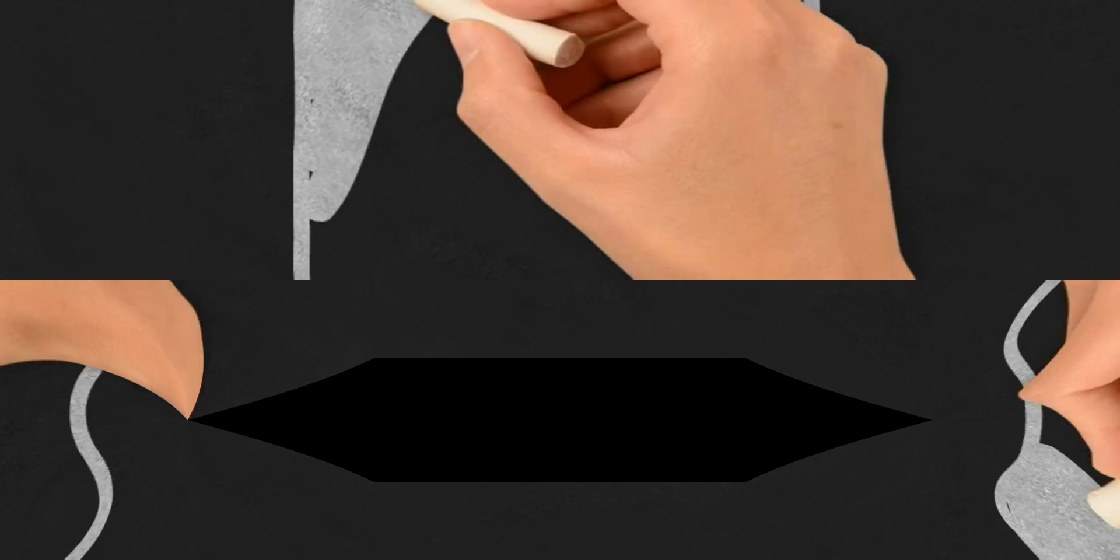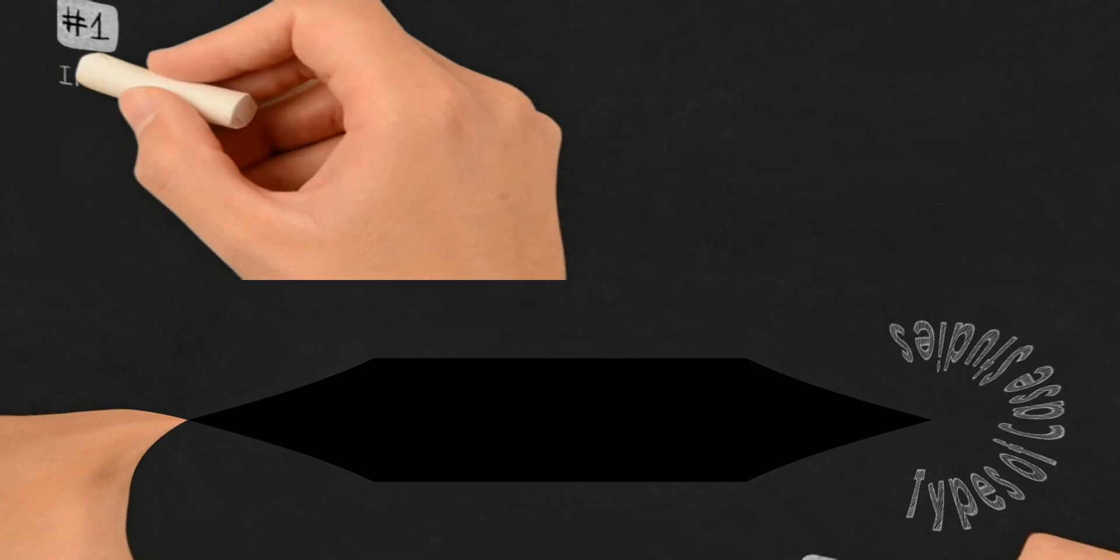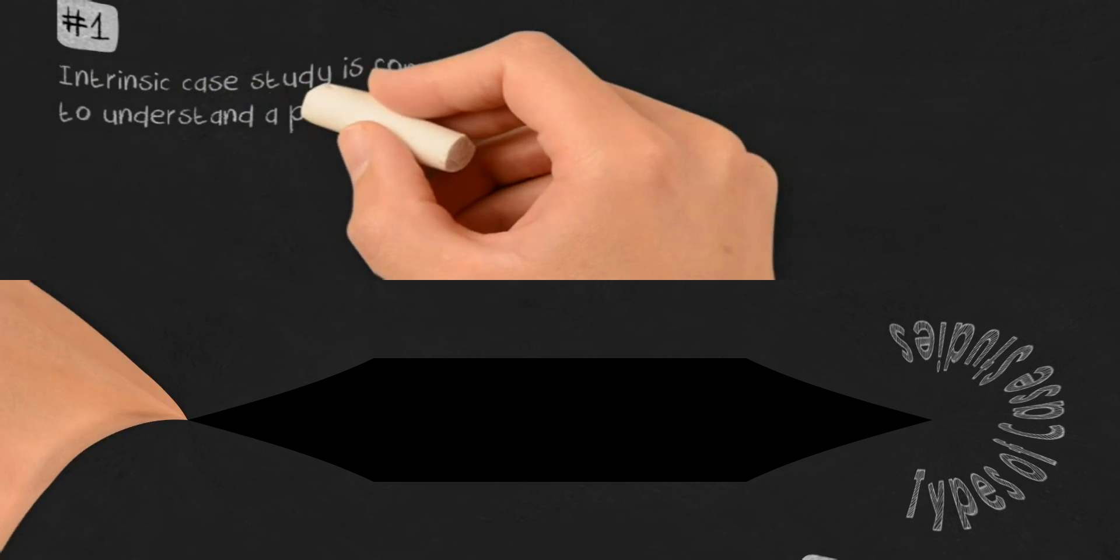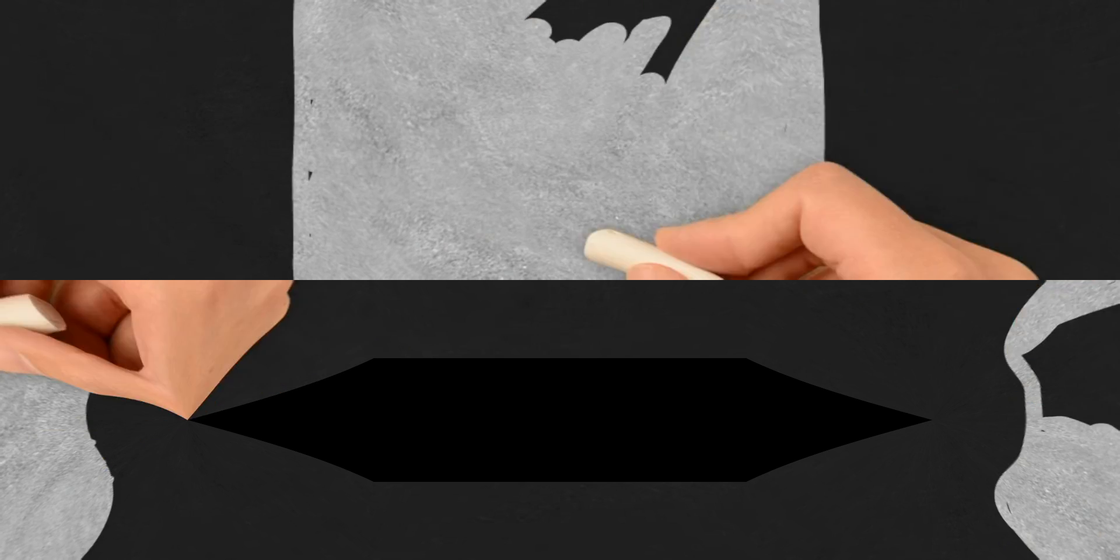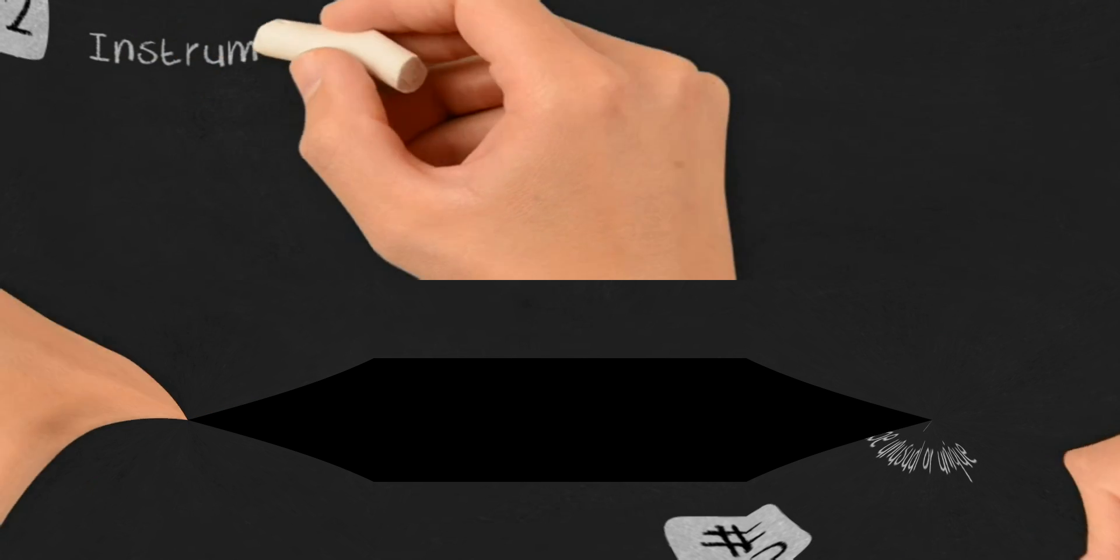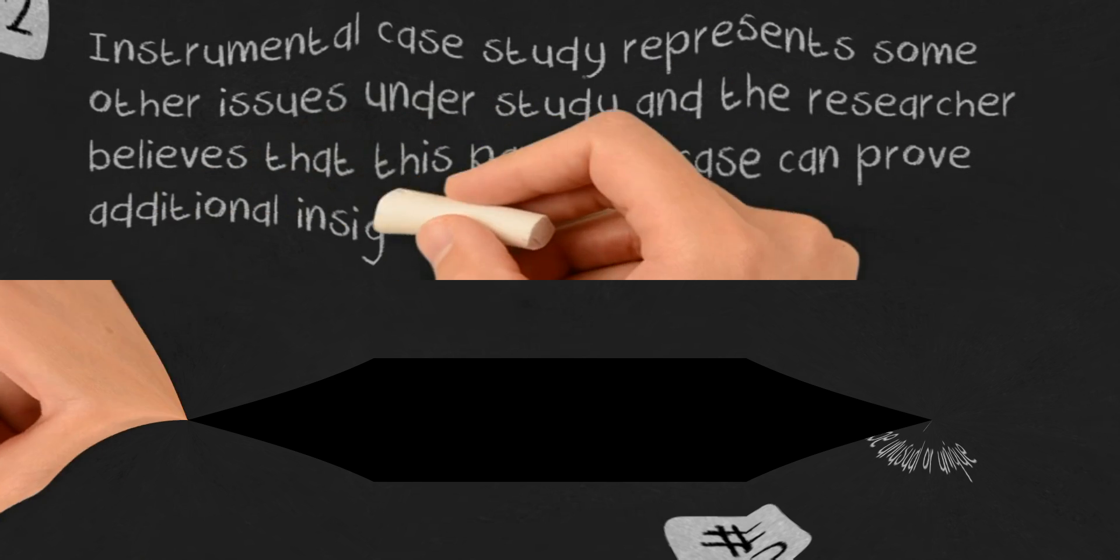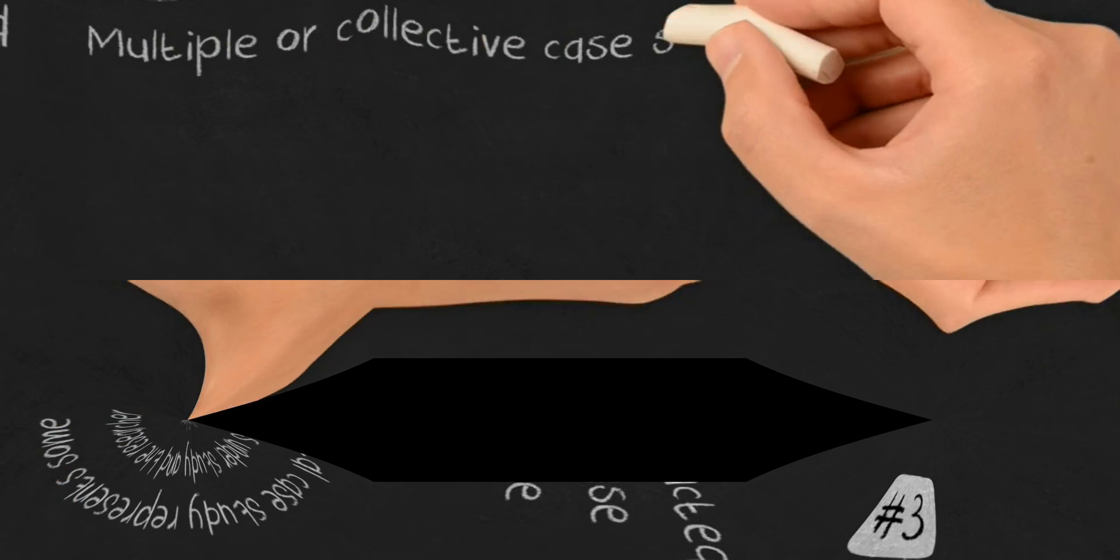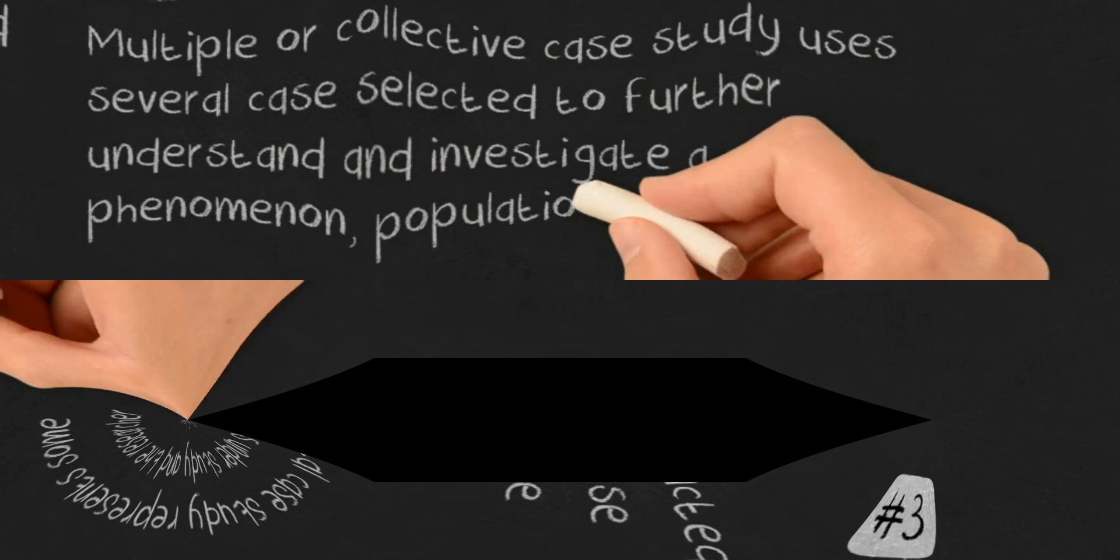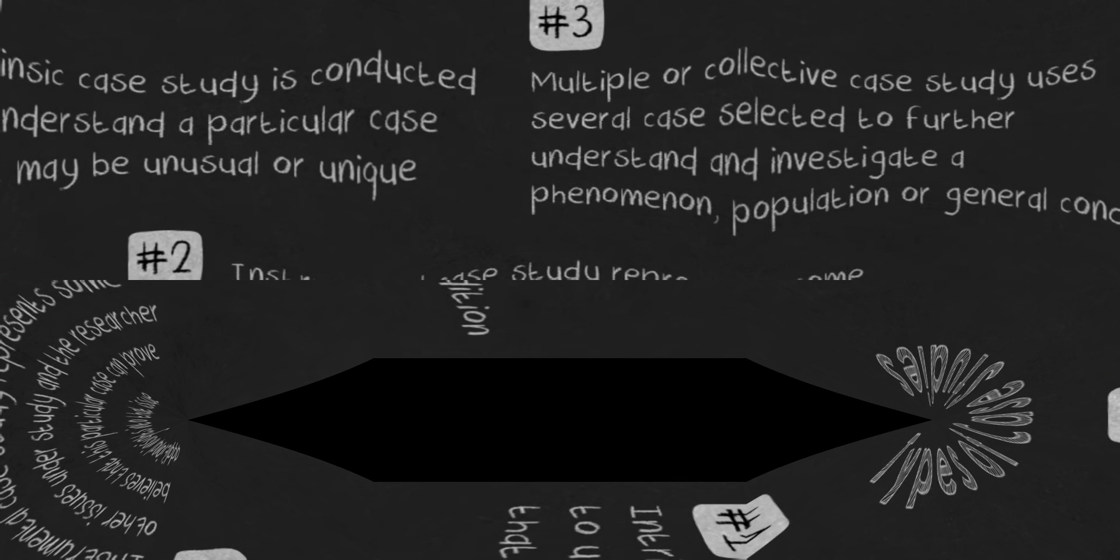Types of case studies: Intrinsic case study is conducted to understand a particular case that may be unusual or unique. Instrumental case study represents some other issues under study, and the researcher believes that this particular case can provide additional insights into that issue. Multiple or collective case study uses several cases selected to further understand and investigate a phenomenon, population, or general condition.